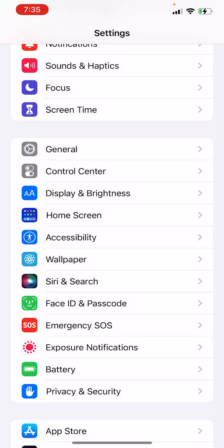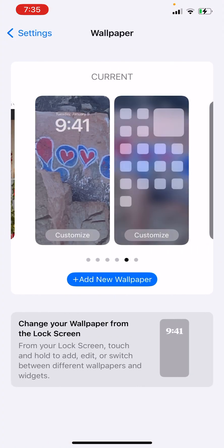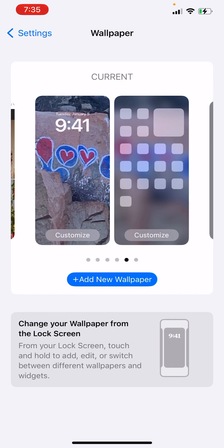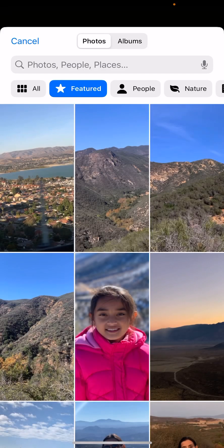And then if I want to customize the home screen, where did it go? If you want to customize this part, you press Customize. And if you have another photo in mind, you can press Photo.